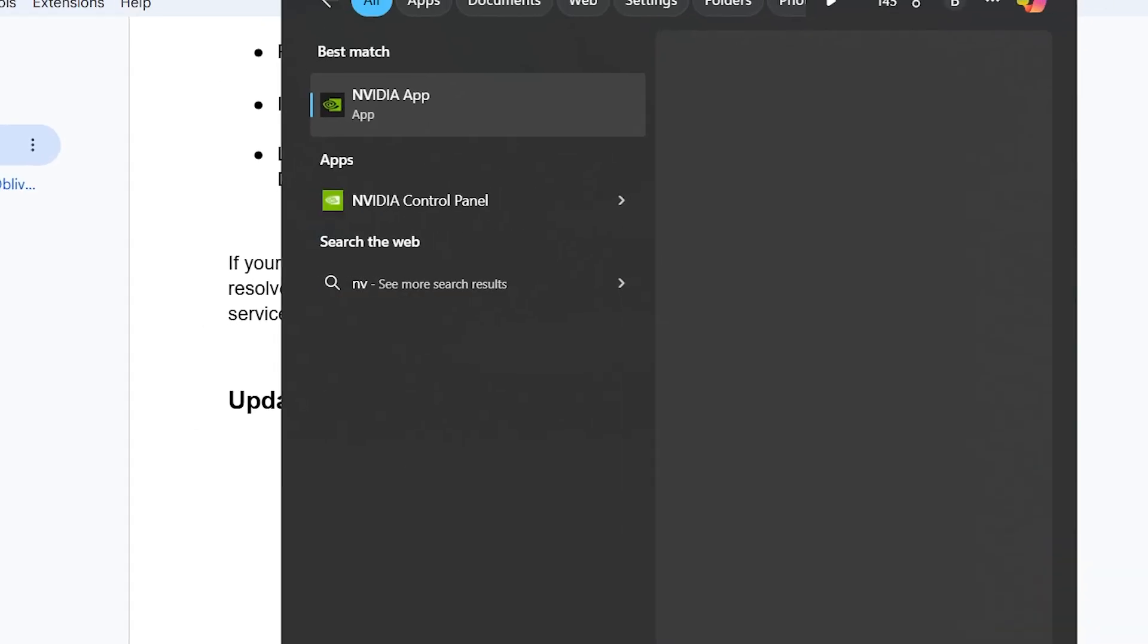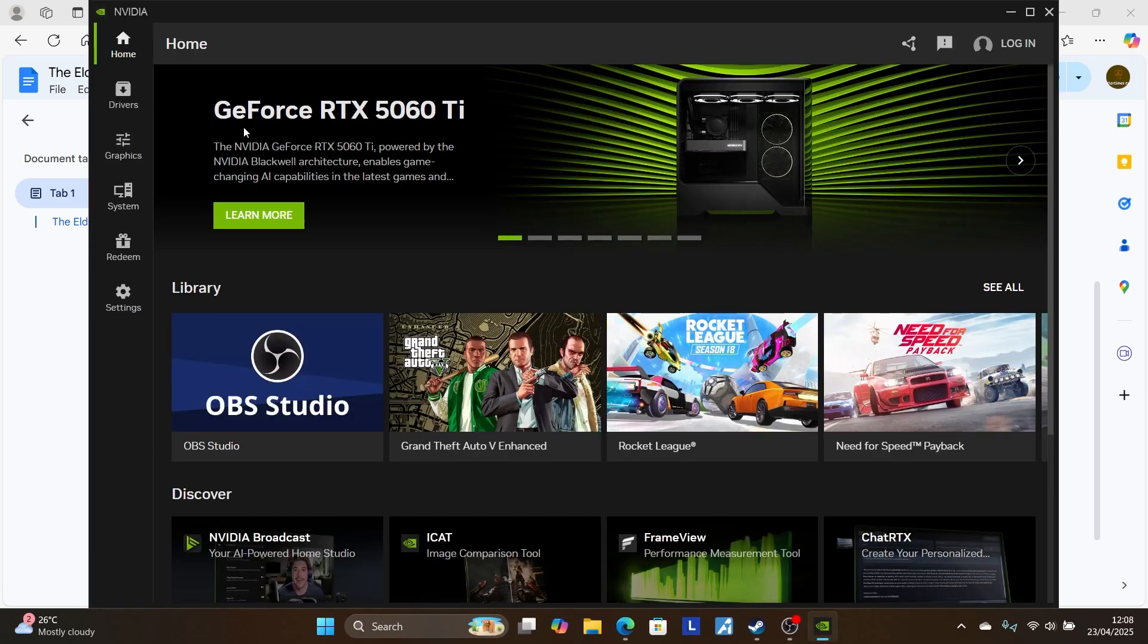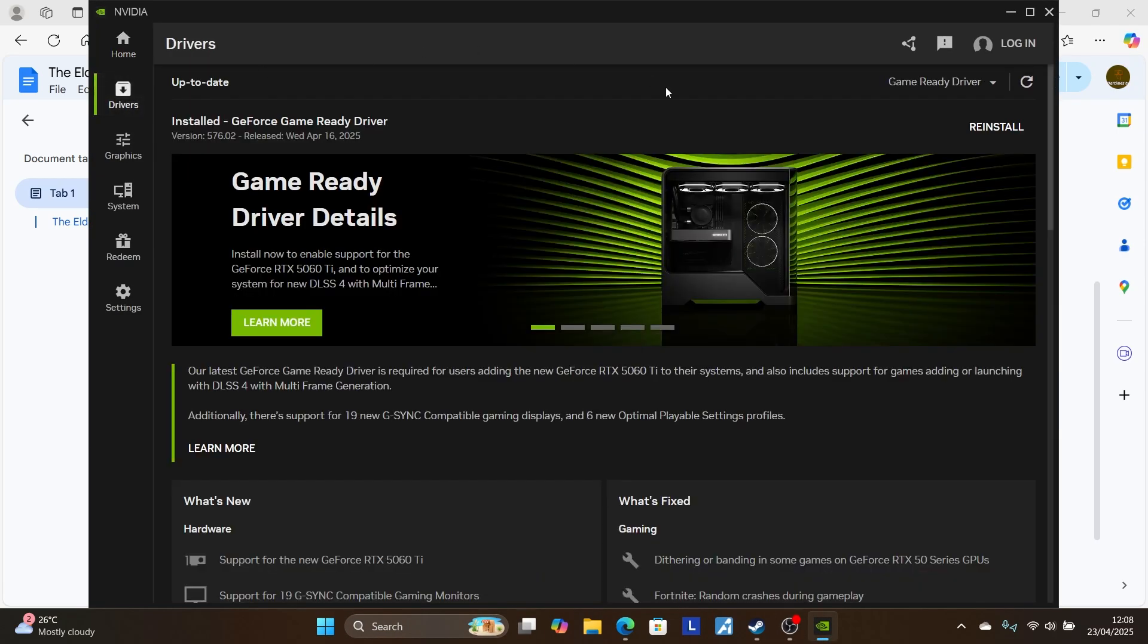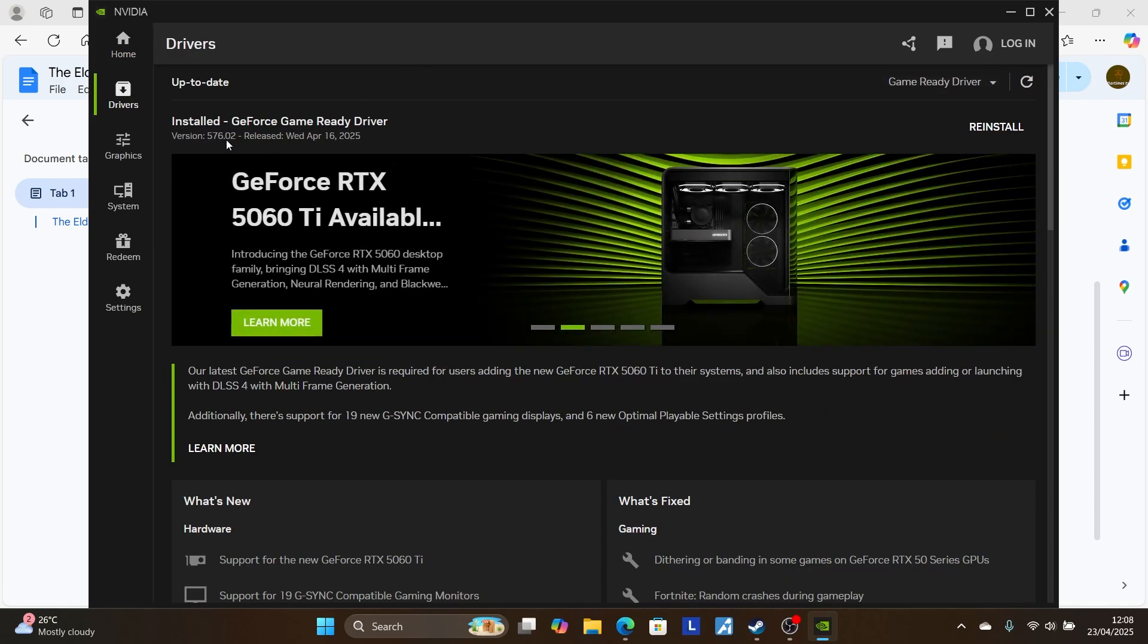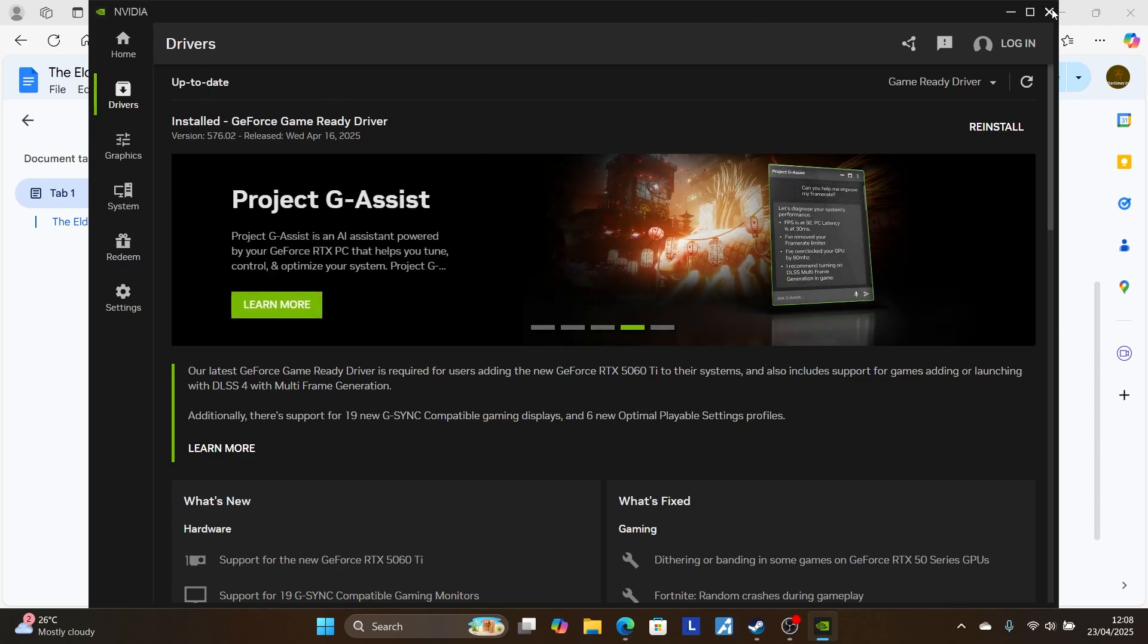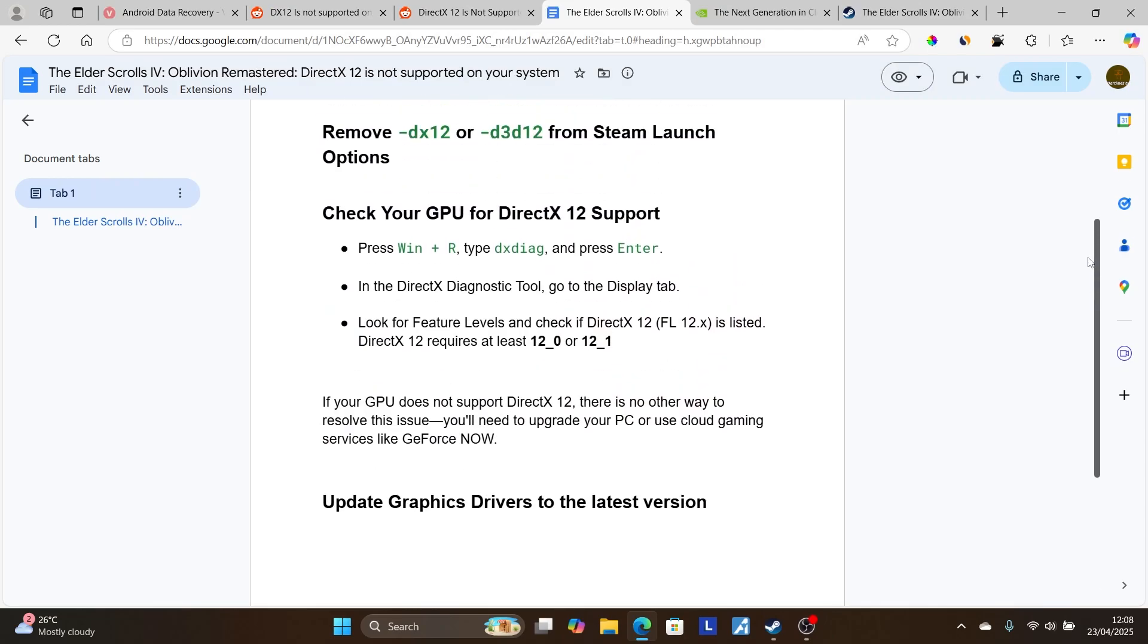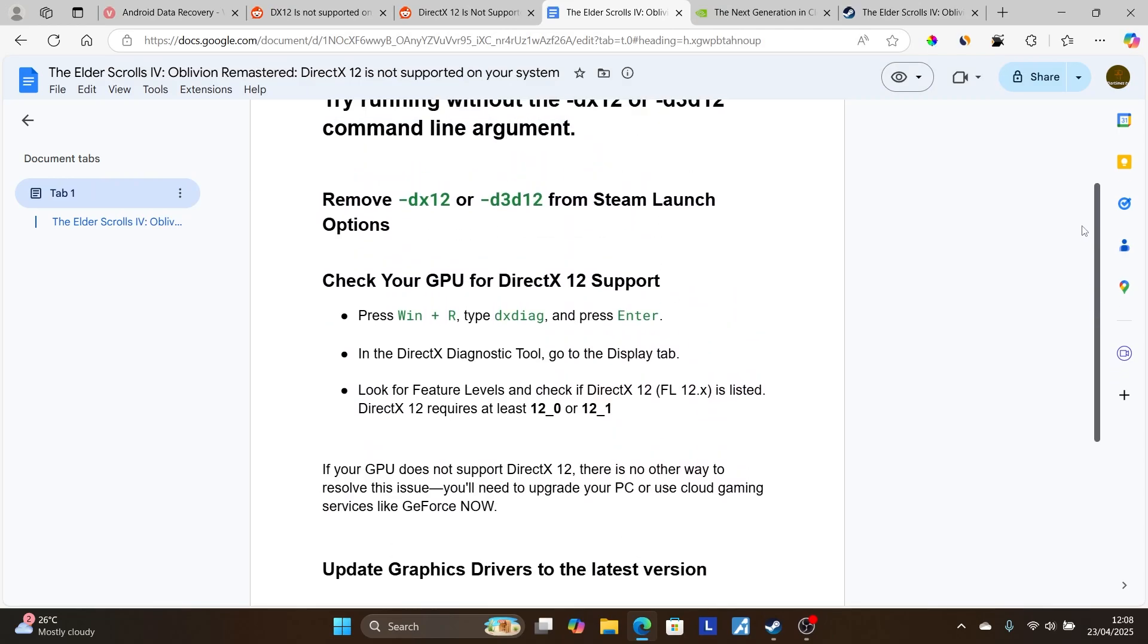If you're using NVIDIA, search for the NVIDIA app and open it. Go to the Drivers section and check the latest driver version, currently 576.02. Click the refresh icon to check for updates. Ensure your drivers are up to date, then try relaunching the game to check if your issue is resolved.